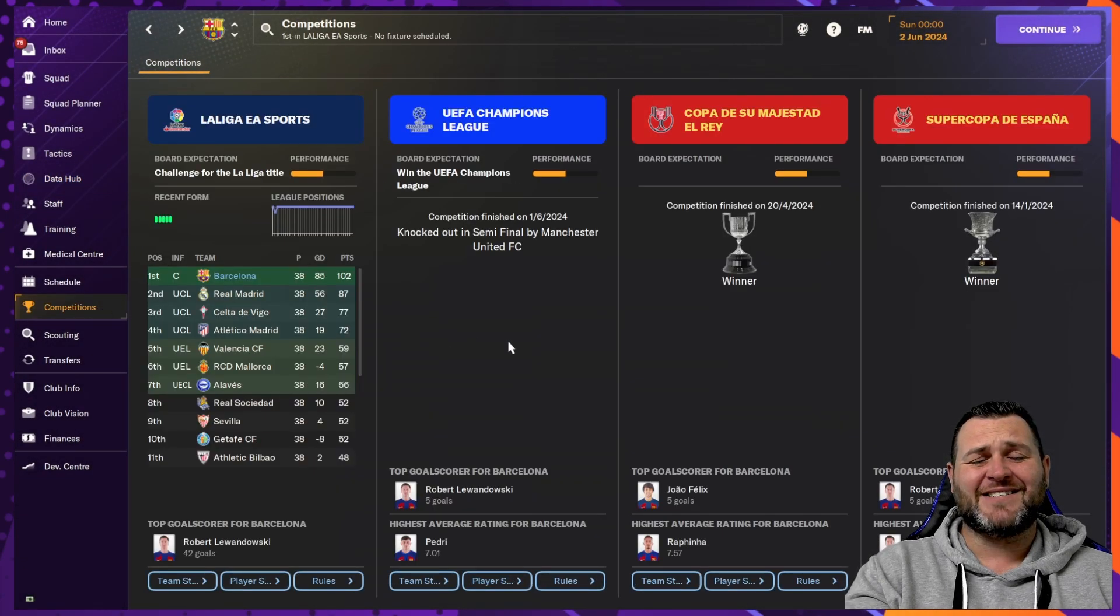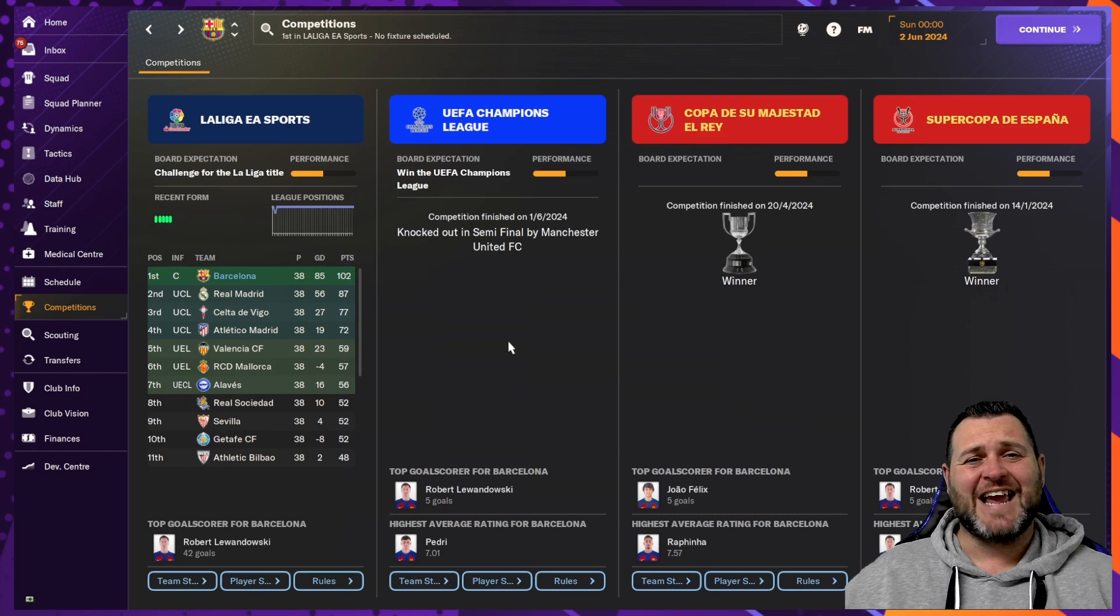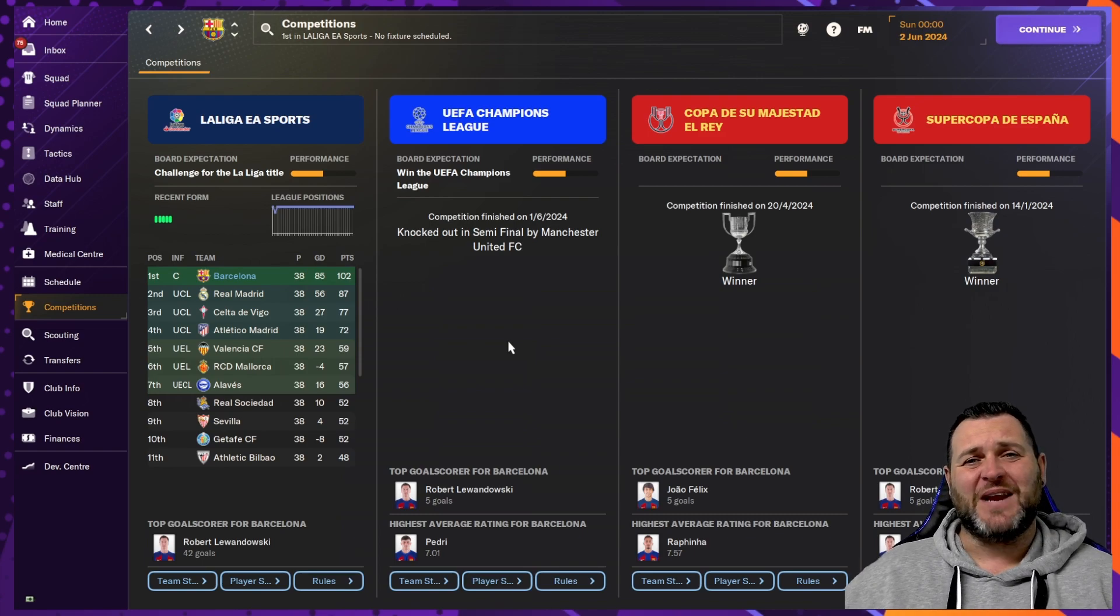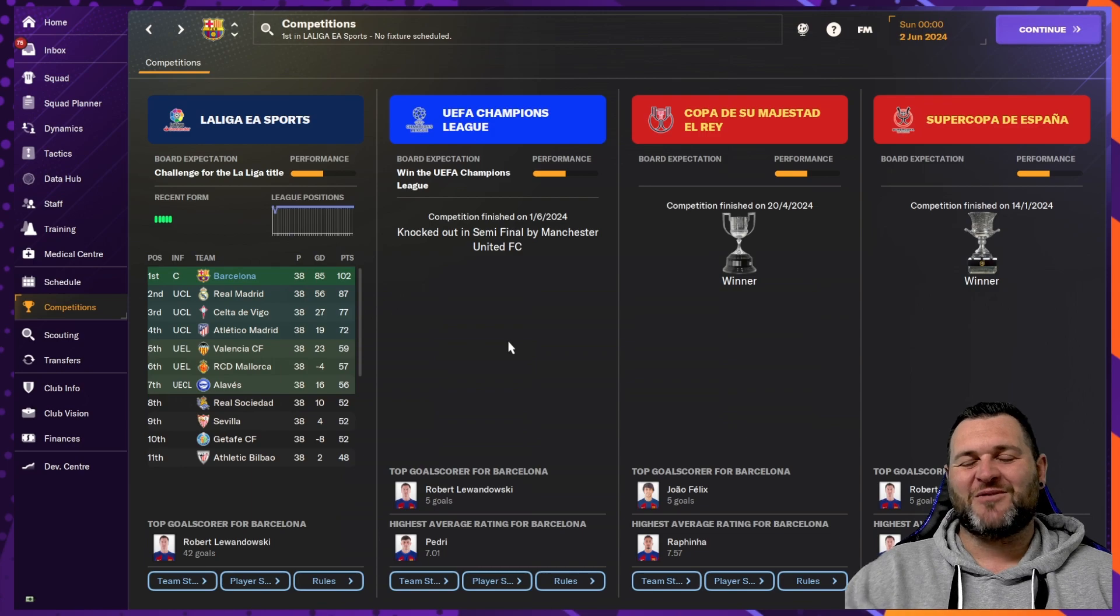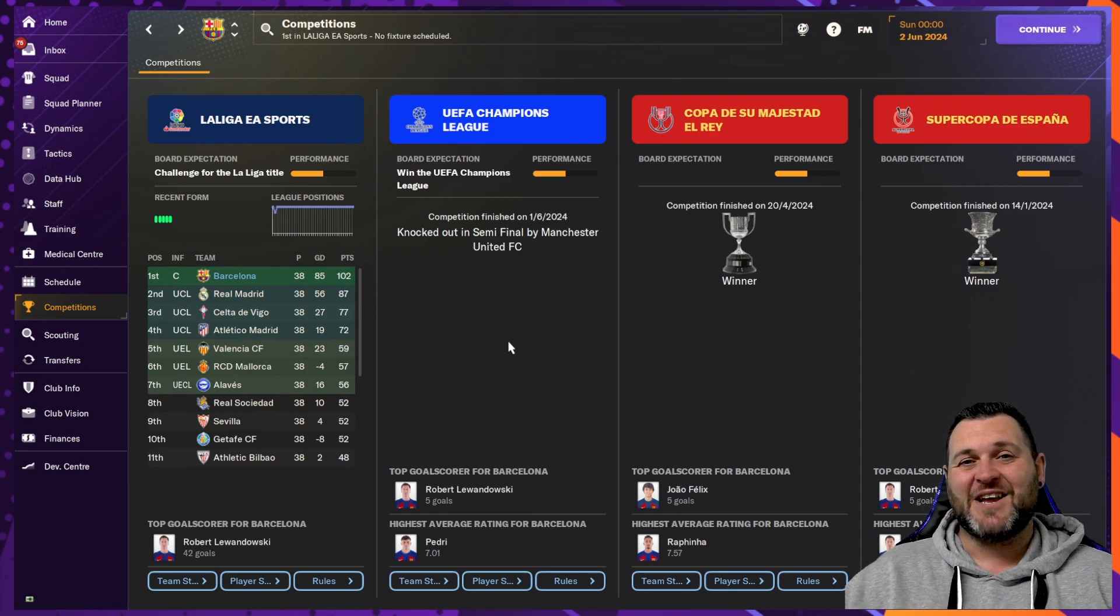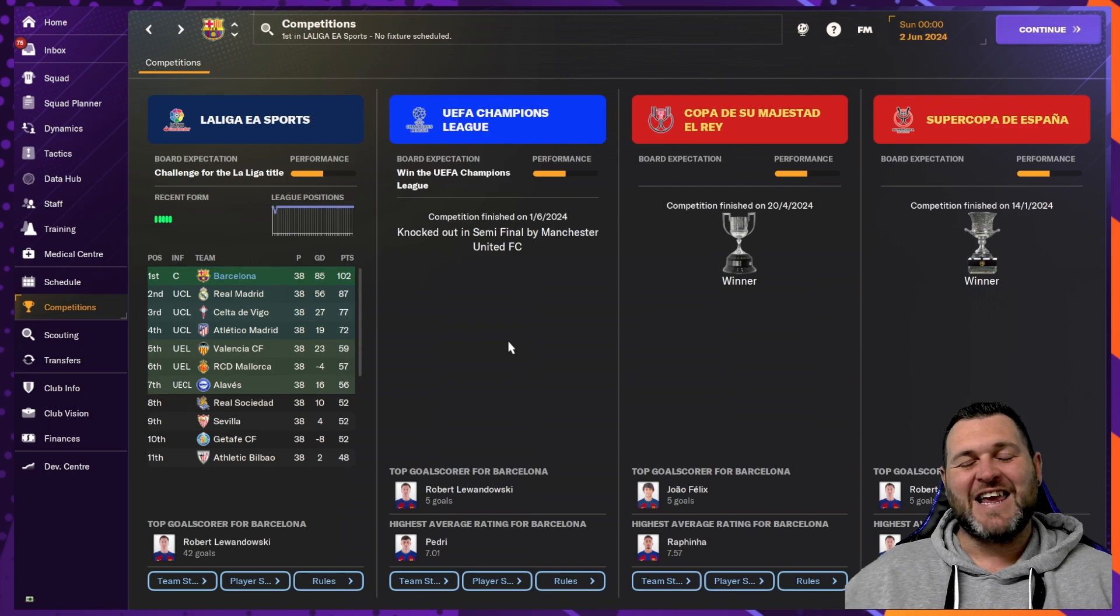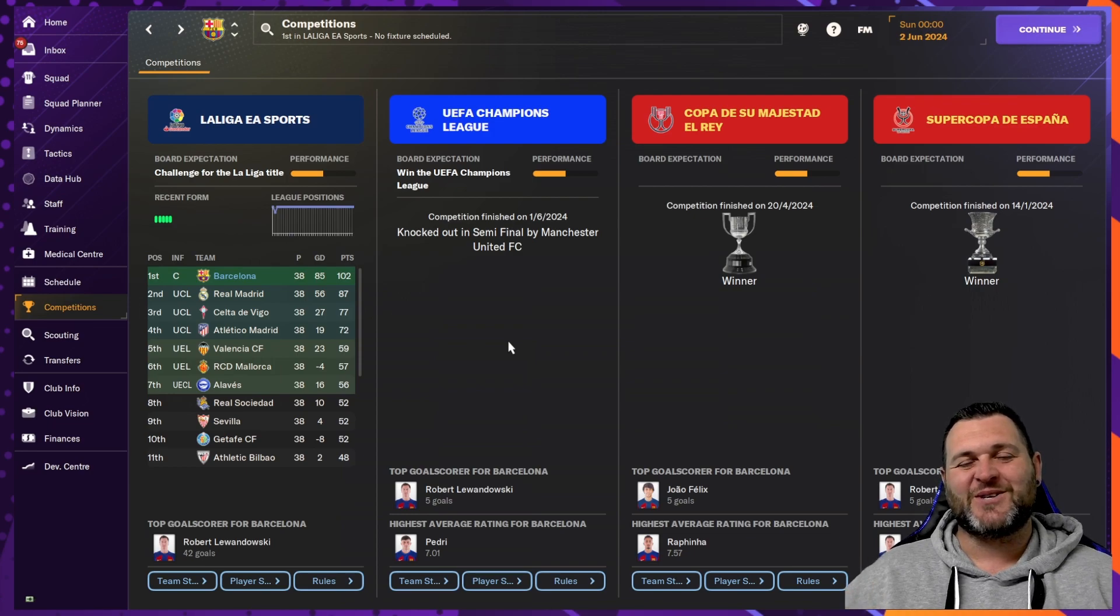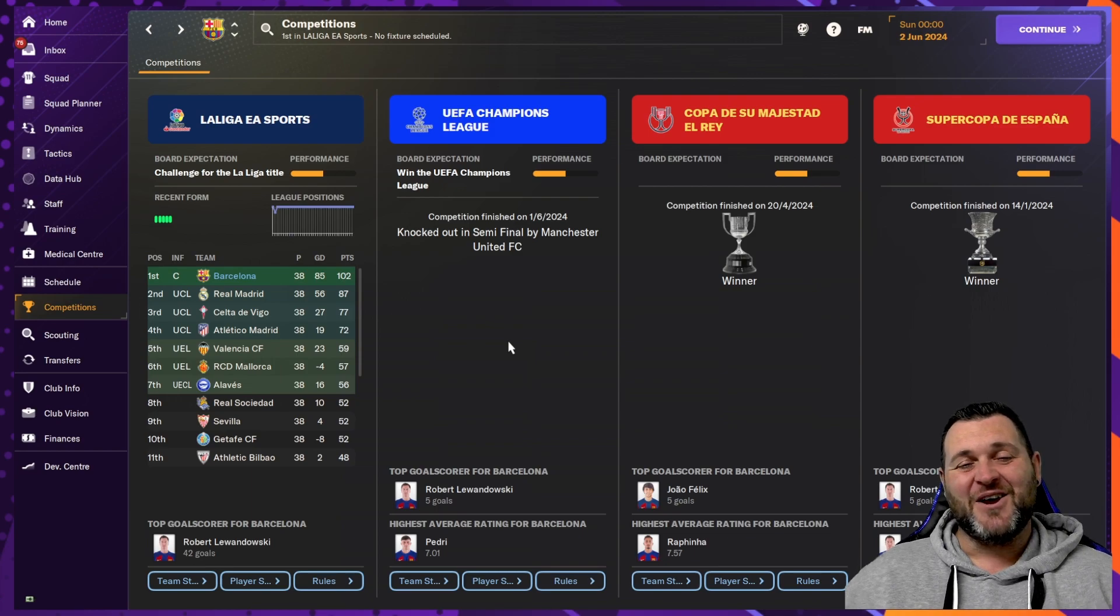So, in the hands of Barcelona, this tactic absolutely crushed Spanish football. Unfortunately, couldn't go that extra mile to get us a third European competition. But we do end the test with the Conference League winners, the Europa League winners. We have League winners, Cup winners. It really has performed so, so well. And I really look forward to seeing if you test the tactic out.